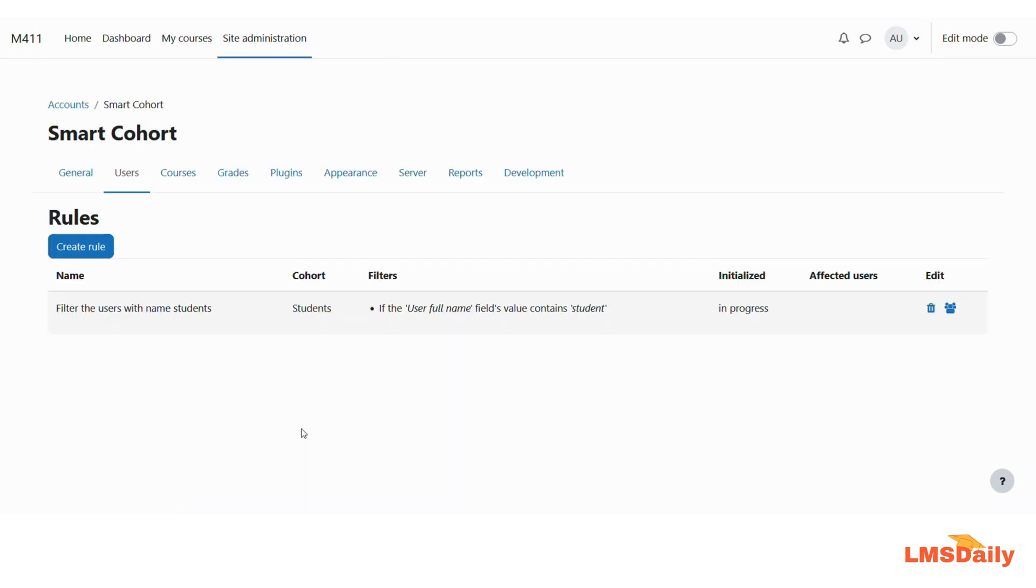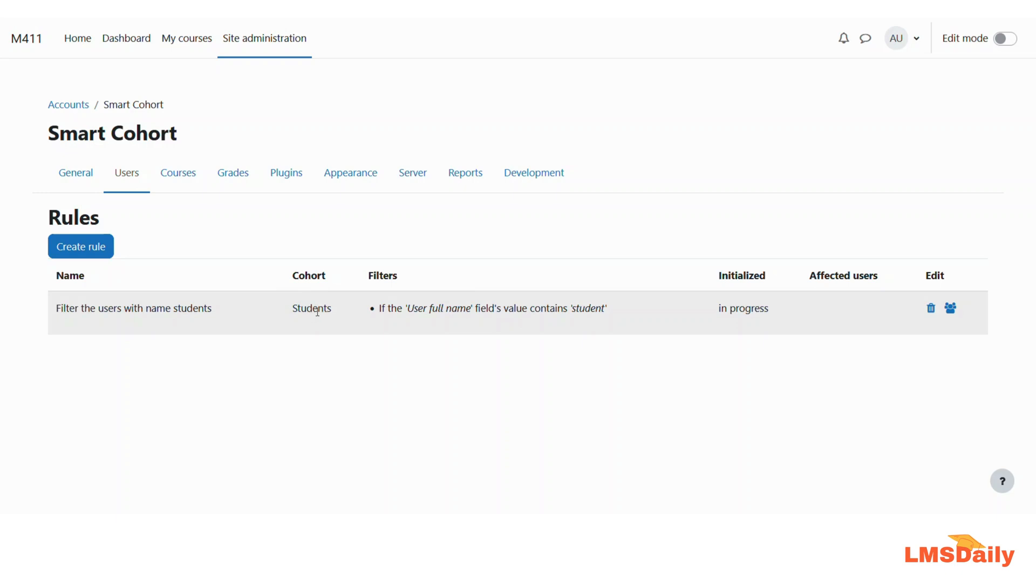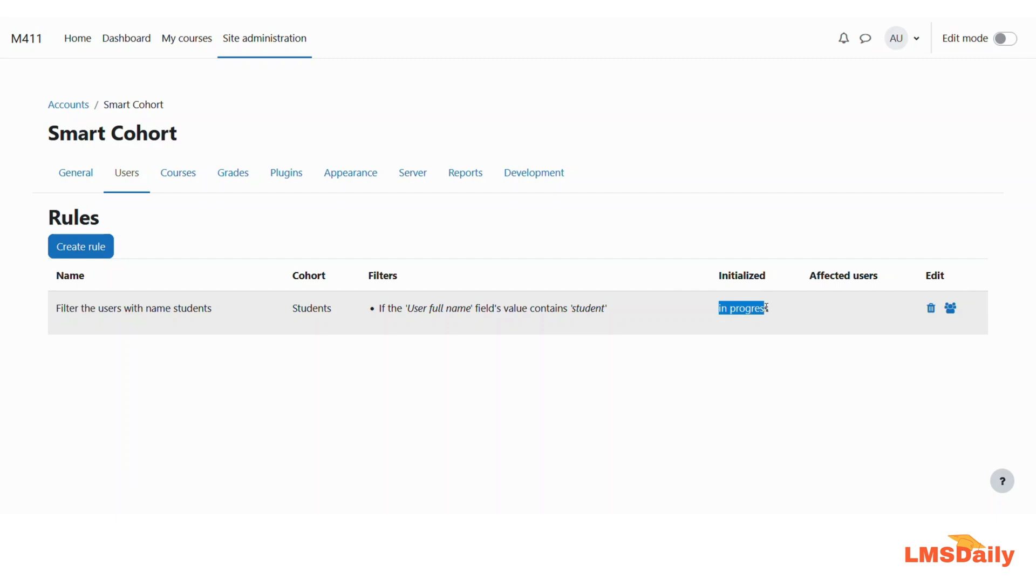So now you can see that we have this first rule created for our smart cohorts. On this page you will again see what is the name of this filter and which cohort this is applied and then what are the filters used for this specific rule and what is the current state. So as of now you can see that it is showing as in progress but if the cron is run then it will show the affected status. So let me show after running the cron on my site.